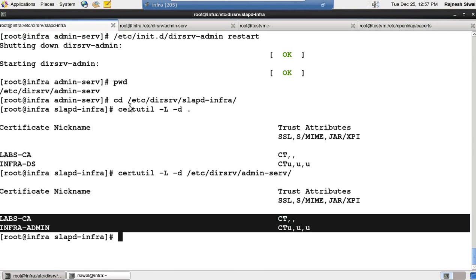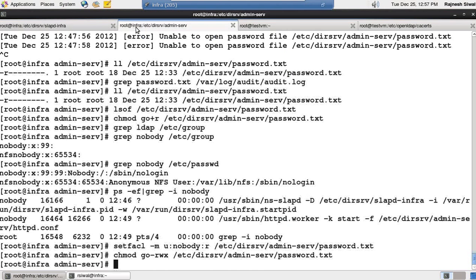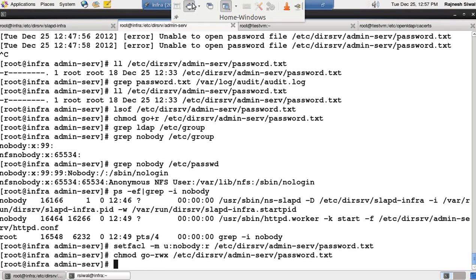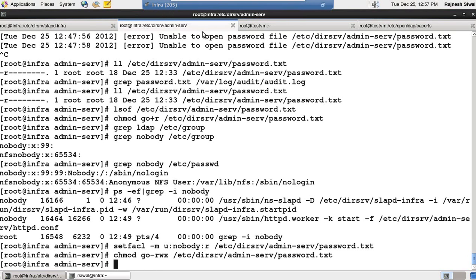So the second part after installation of CA certificate and certificate is to configure admin console so it uses HTTPS protocol. Let us see how.